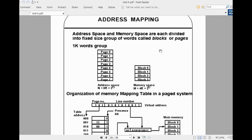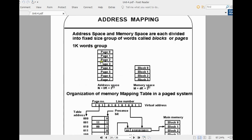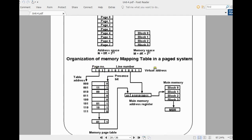There is one important terminology here: blocks and pages. We divide the memory space into blocks — the main memory space is divided into fixed-size blocks. And the address space is divided into pages: page 0, page 1, page 2, page 3. Once the CPU generates a virtual address, the virtual address consists of a page number and an index number.